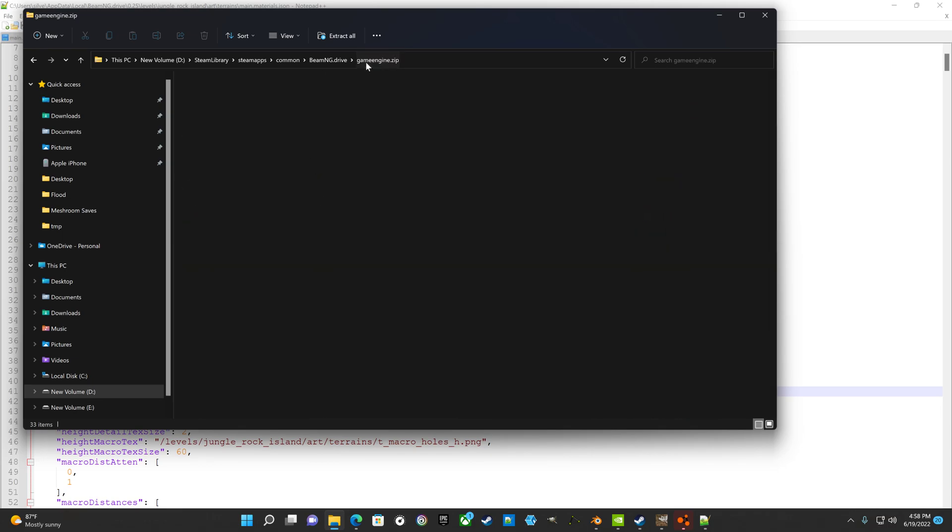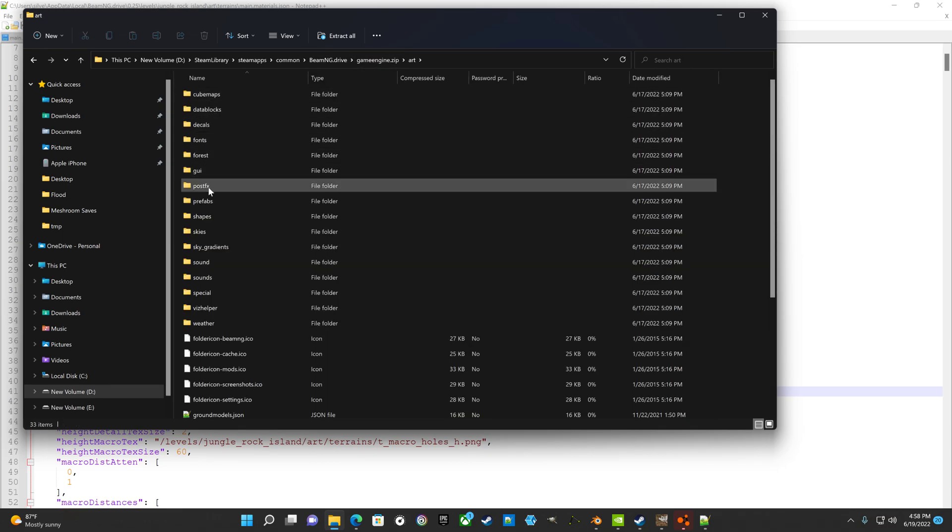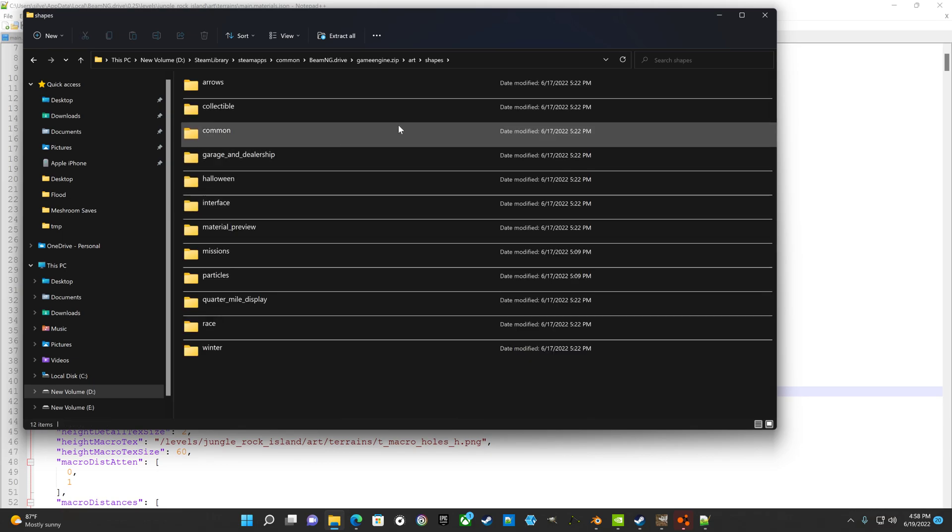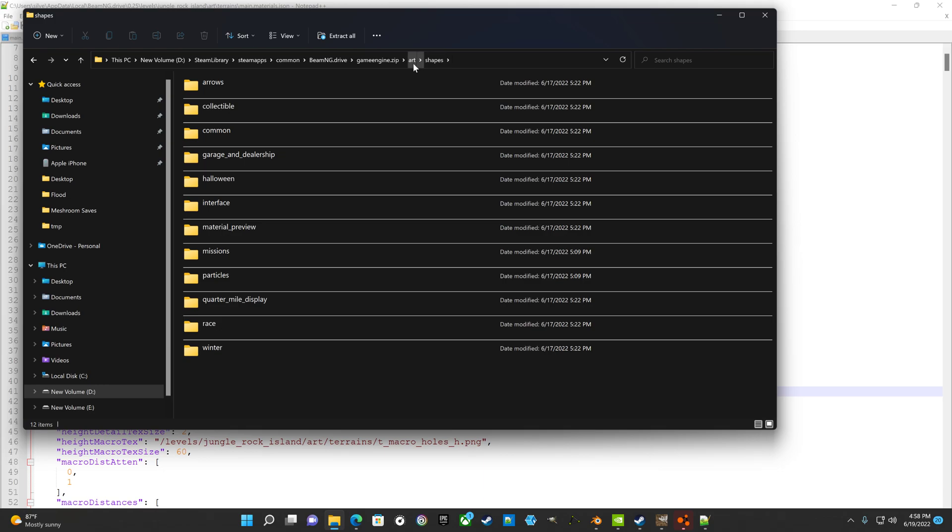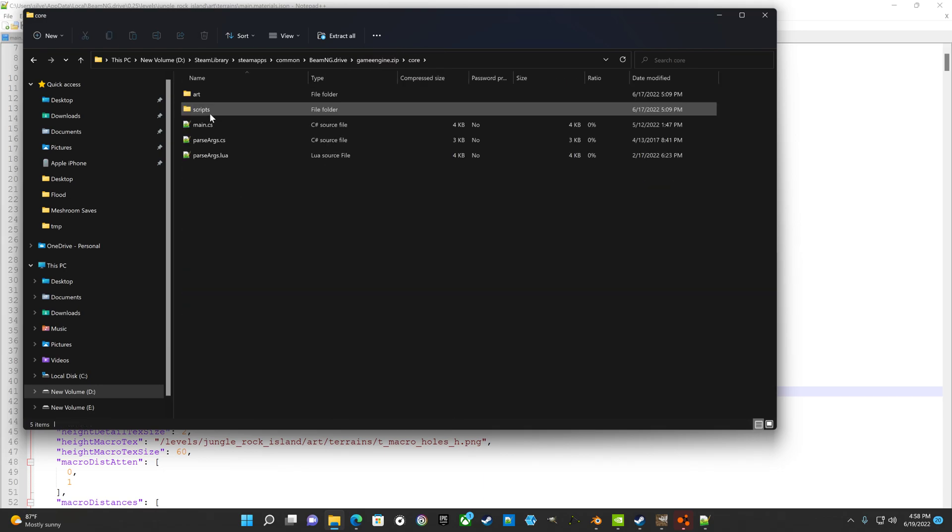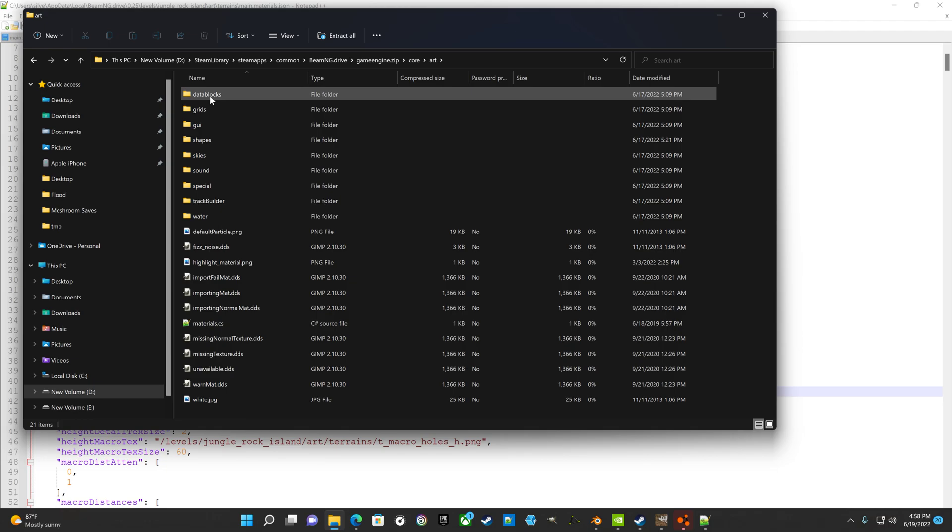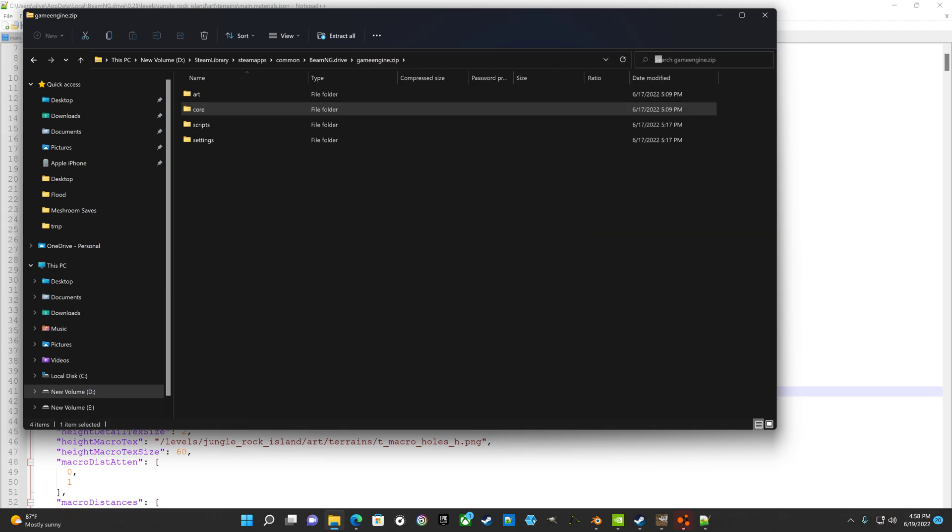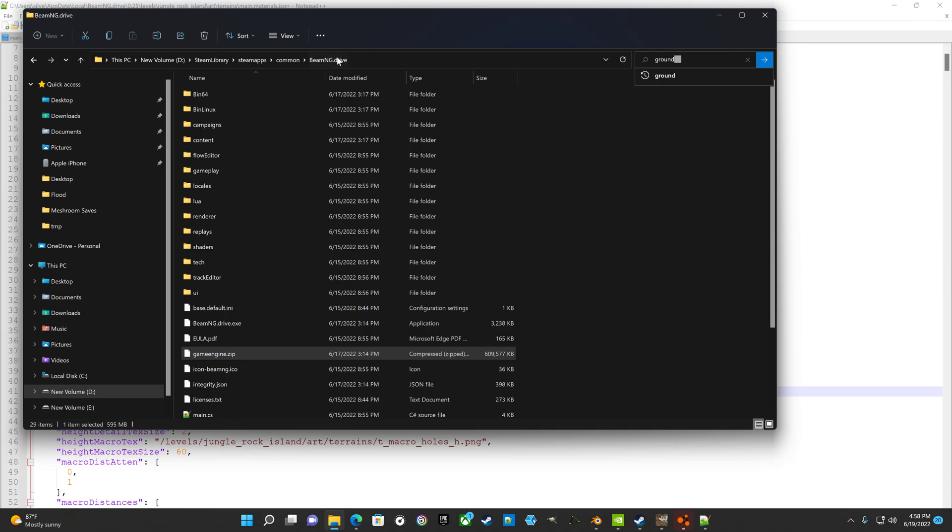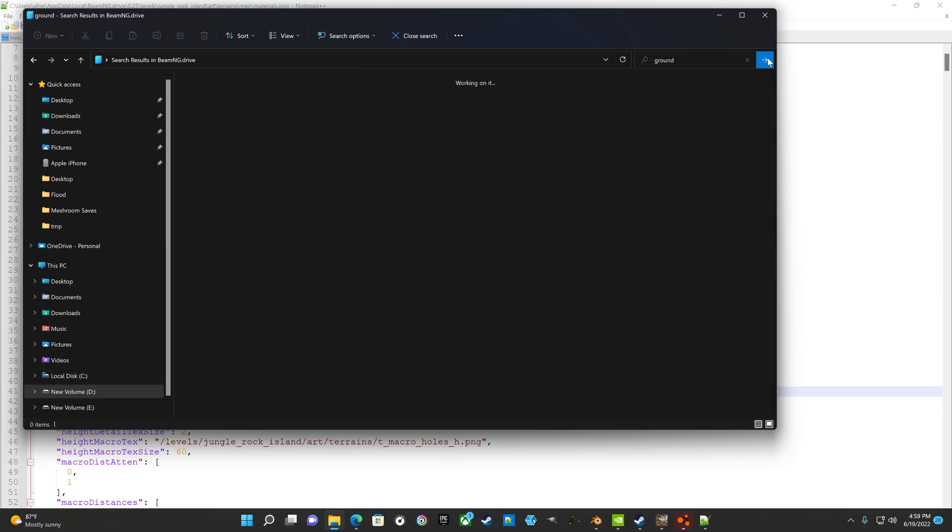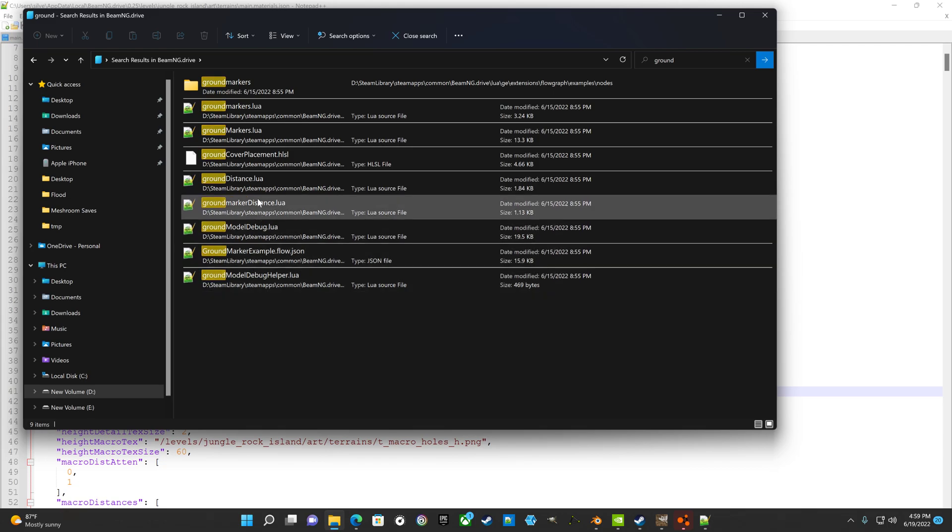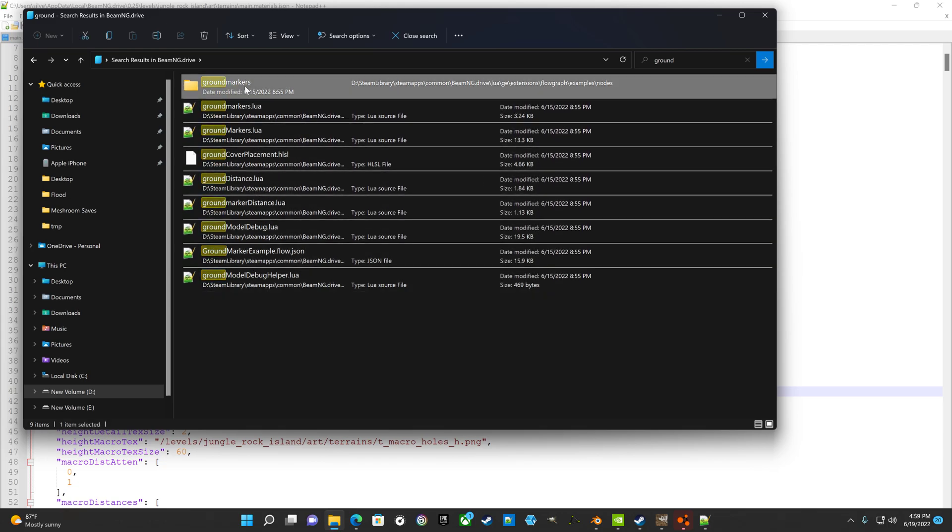Yeah, let me just do a quick search. I forget where that folder is. Where the hell is it?